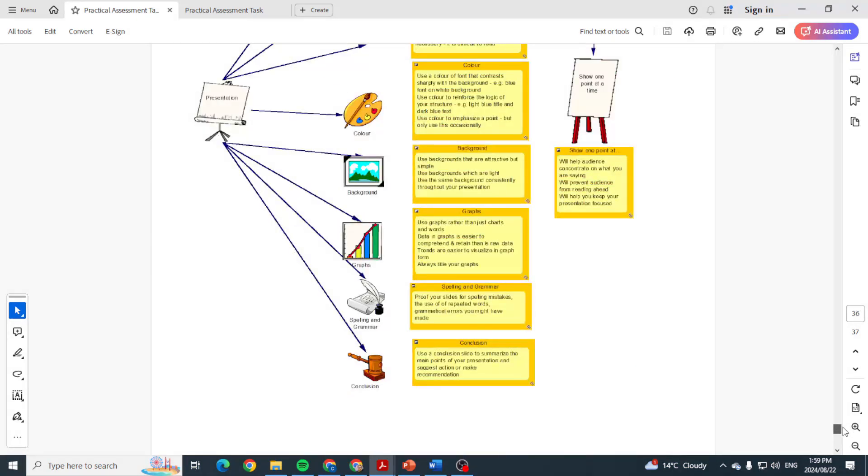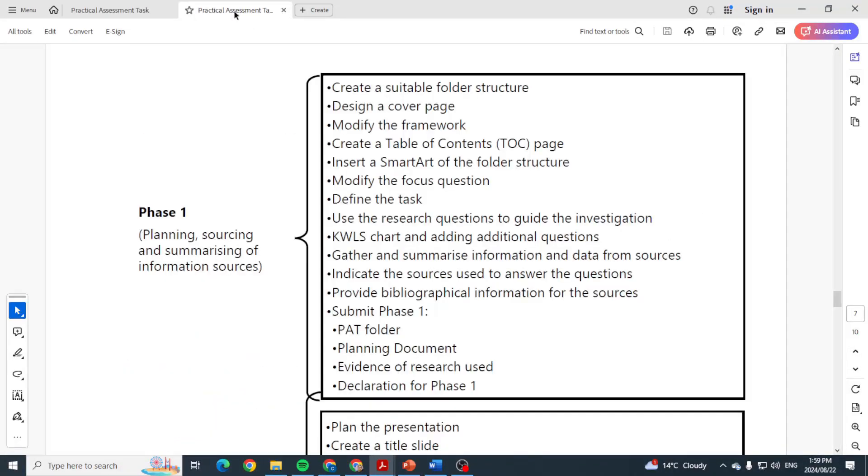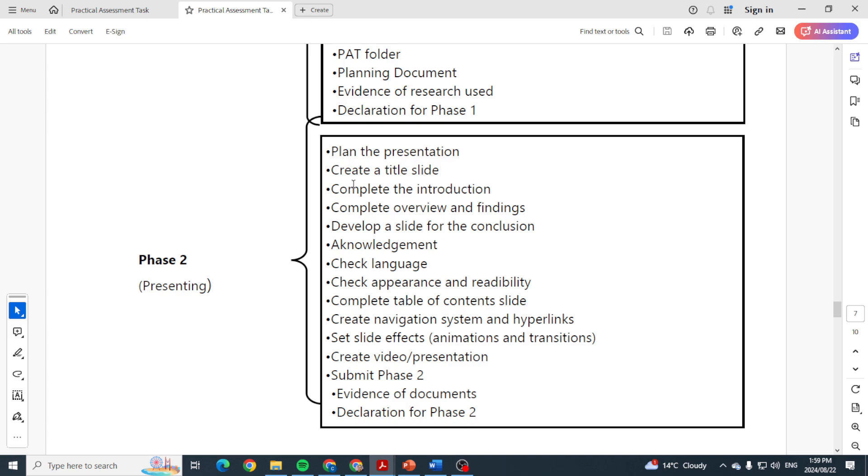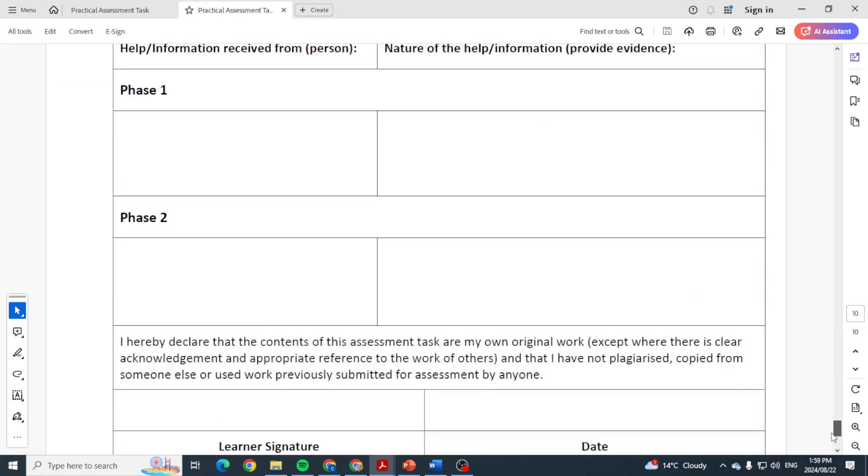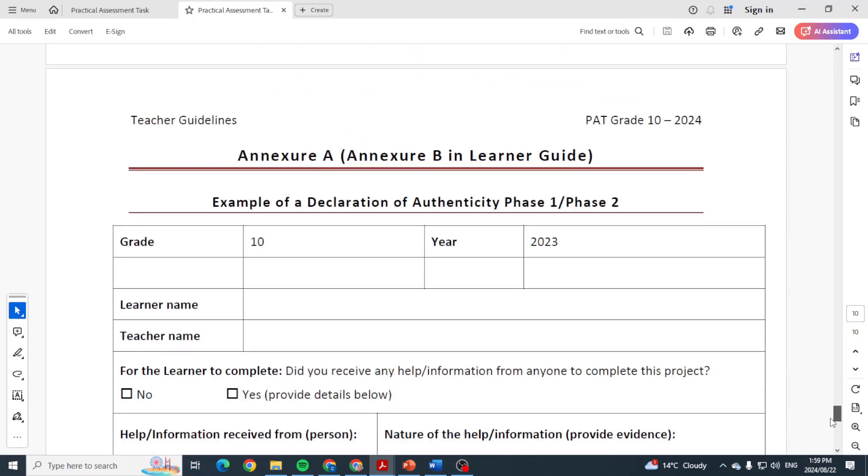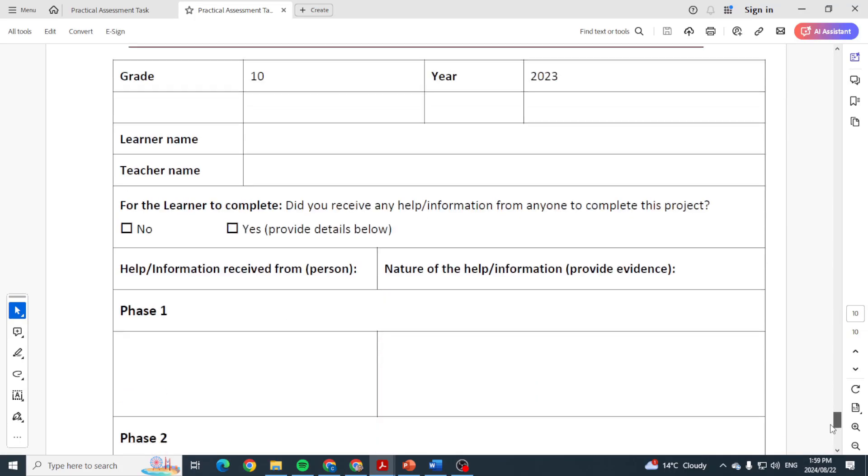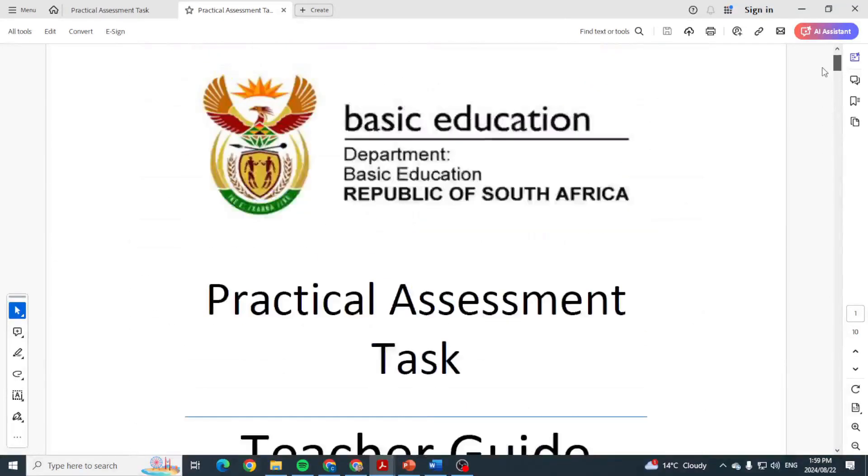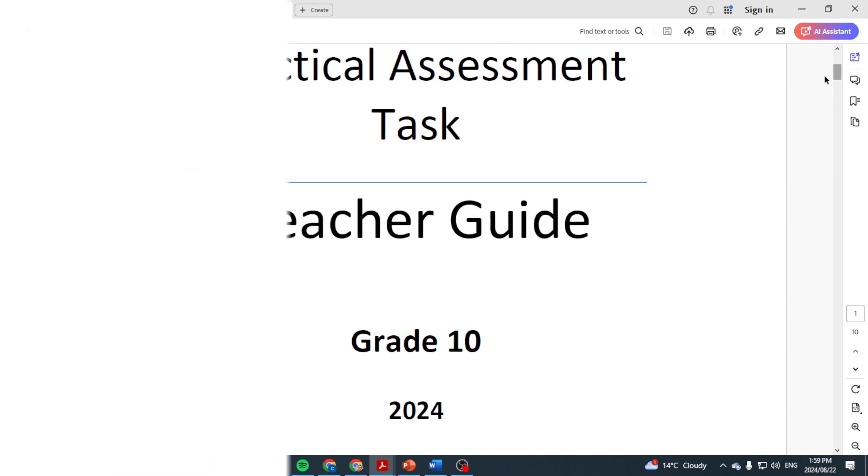So that is Phase 2 and that will end up bringing to an end your PAT. So please, everything is in this document. I just want to see the teacher guideline, yes. So for Phase 2 you are planning the presentation. Phase 2, you're basically doing the presentation and you're presenting it. That's what it is: planning it, creating title slide, introduction, overview, conclusion, acknowledgement, check language, check appearance, table of contents, navigation, slide effects, create the video or present it, submit it, have the evidence of documents and declaration for Phase 2. There we go, you want to make sure your declaration of authenticity is there as well. And then you're done. Then that's it for the Grade 10 PAT for 2024. Hope this helps.